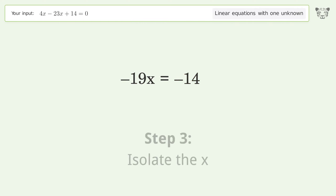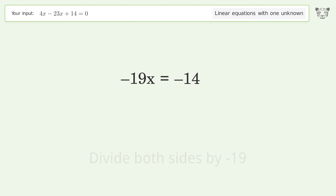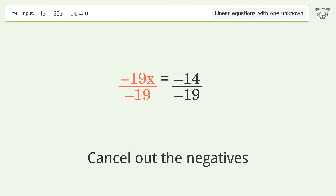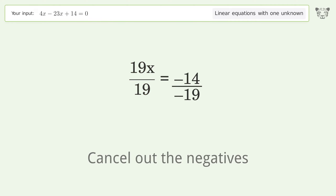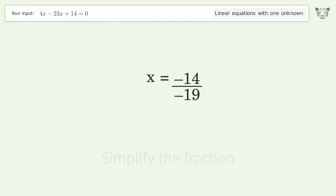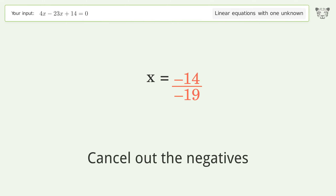Isolate the x: divide both sides by negative 19. Cancel out the negatives. Simplify the fraction. Cancel out the negatives again.